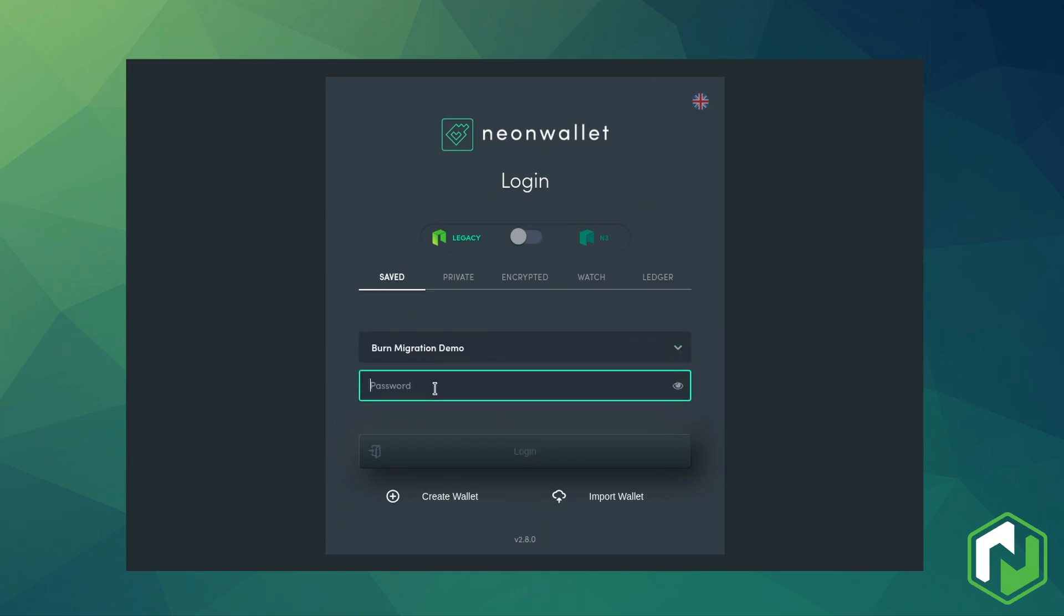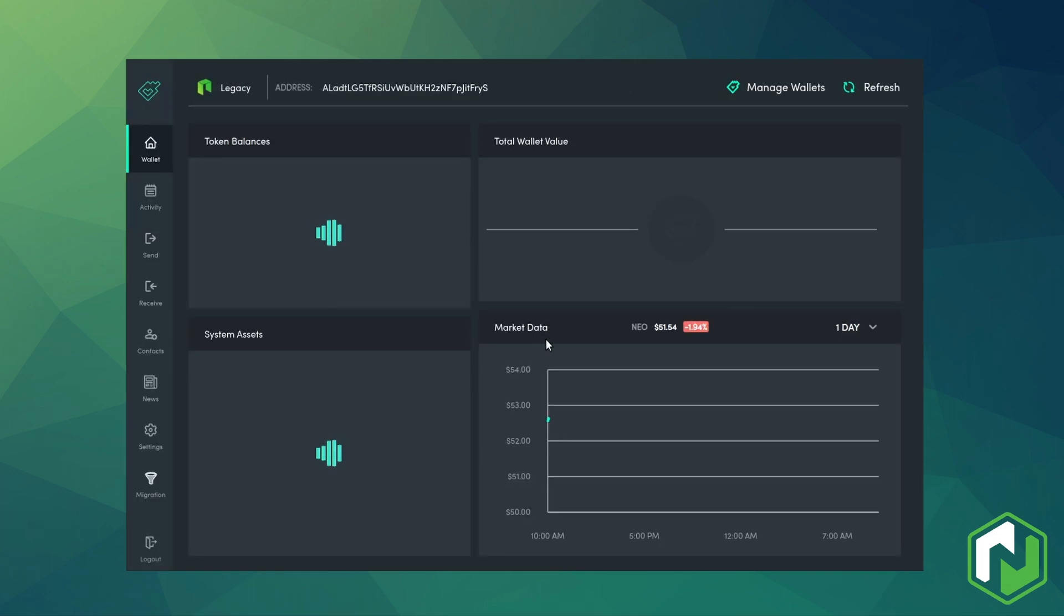Login to a Neon legacy wallet that contains assets you want to migrate to N3. For this example I'll be sending some gas.